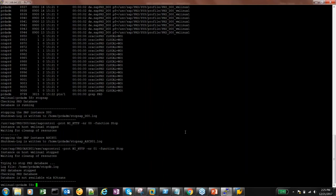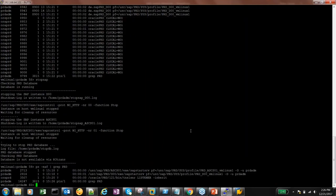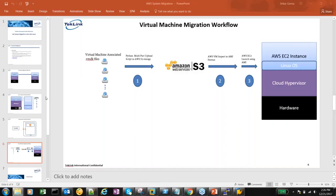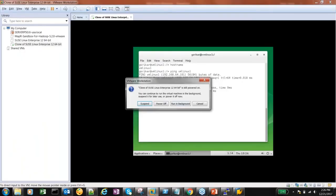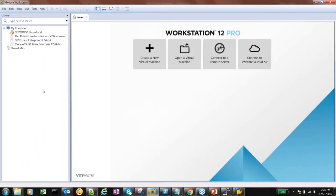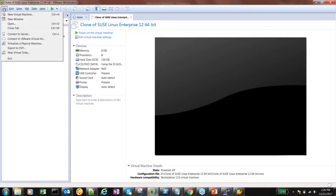SAP is shut down. We'll make sure the database is also down — yes, the database and SAP are down. There are some SAP control processes still running, but stopping them abruptly causes no harm. SAP is down, so we can shut down the VM now. I'm going to log out and power off the VM. VM is shut down. Now go to the file menu and do an export to OVF format.